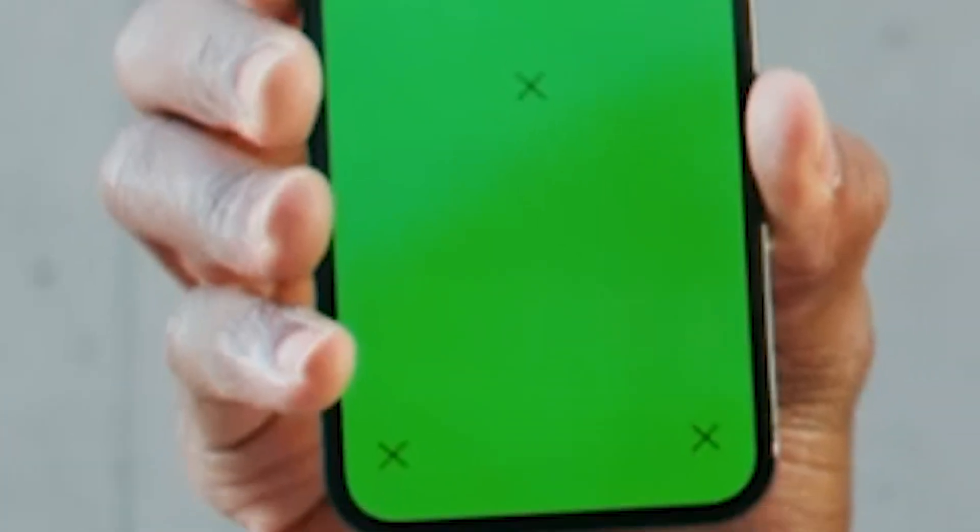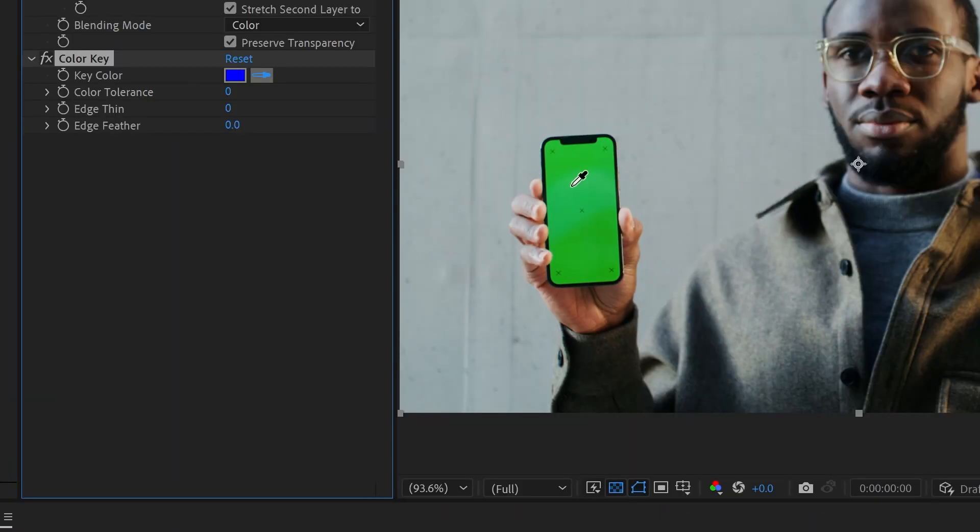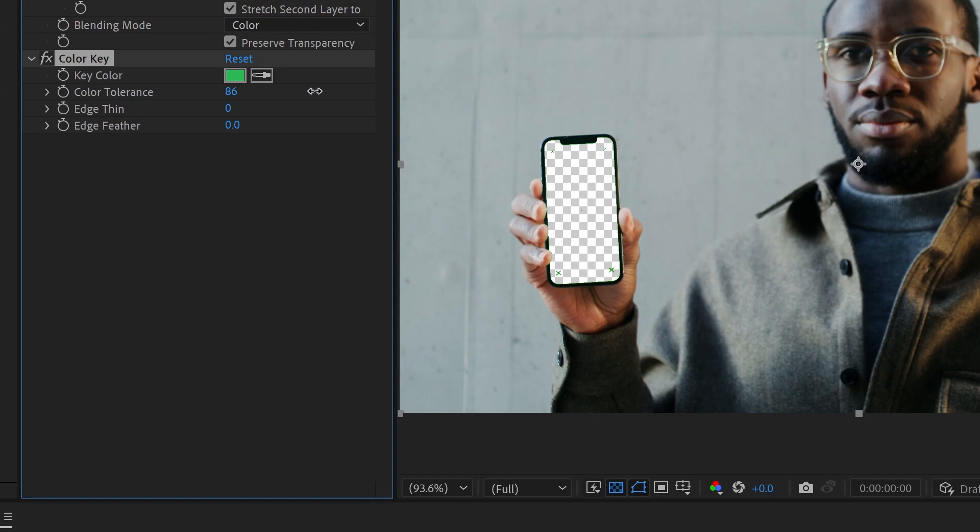Now we need to get rid of this green, but we don't need to use something fancy like Primatte Keyer. We can just use a native color key and crank that up.